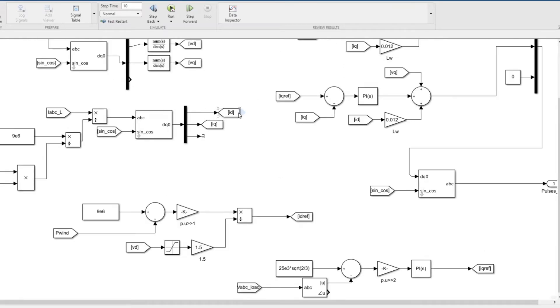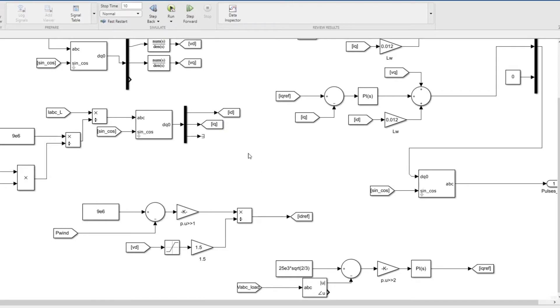If you control the id, you're controlling the active power. If you control the iq, you're controlling the reactive power injection from the unit. The battery has to generate the rest of the power - 9 megawatts is what we need, so that minus wind is the battery power.